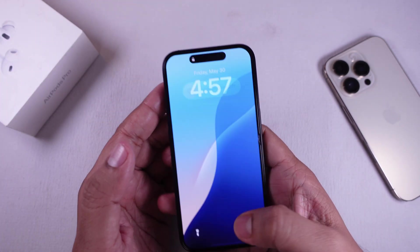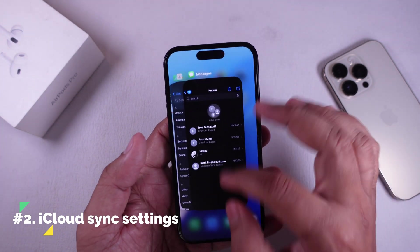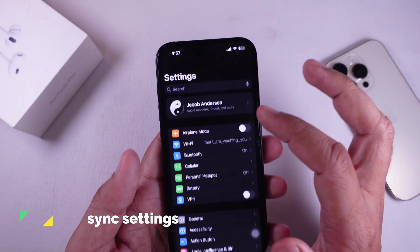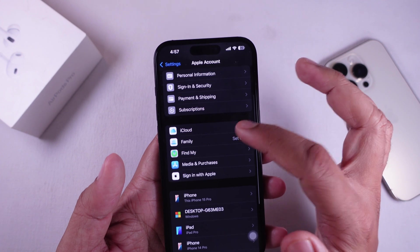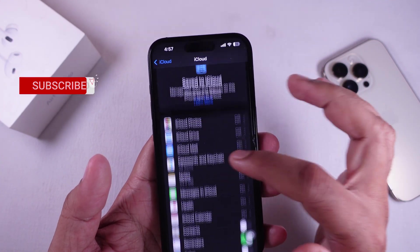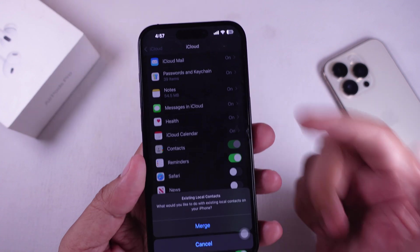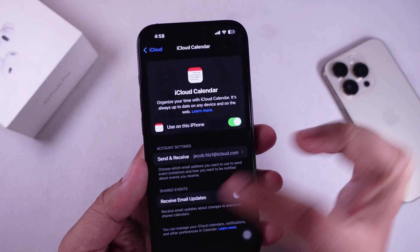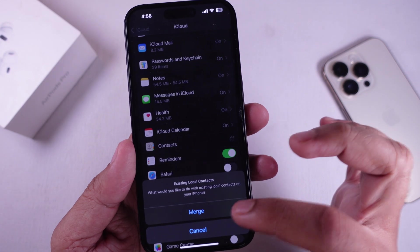Solution 2 is to check your iCloud sync settings. Go to Settings, tap your name at the top, then tap iCloud. On this screen, click on the See All option, and now make sure Contacts is turned on. If it's off, toggle it on and wait a few seconds.